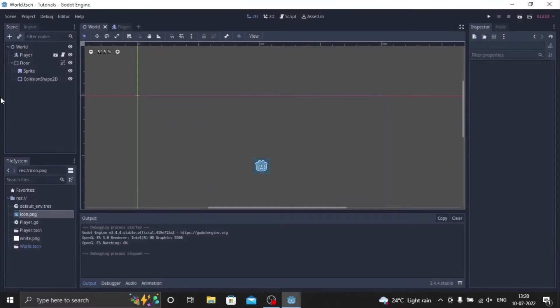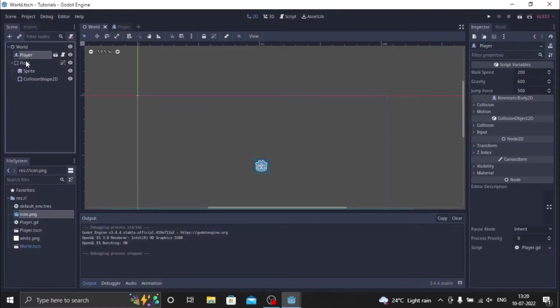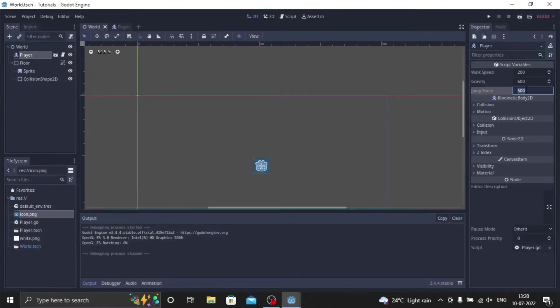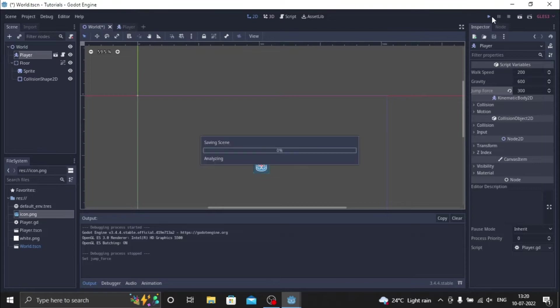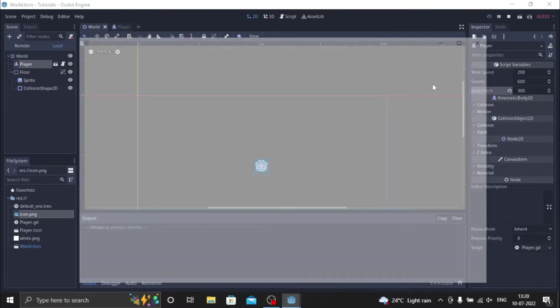To change this value, you can just change it in the editor. We go to the click player node and you can just change the jump force from here, from 500 to 400. Let's just change it here so you can see the noticeable difference.